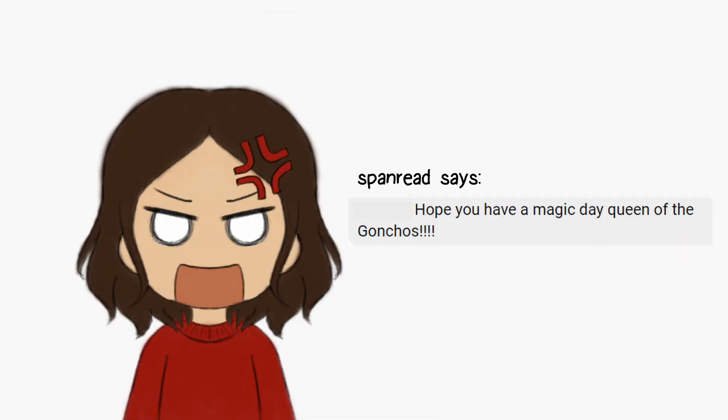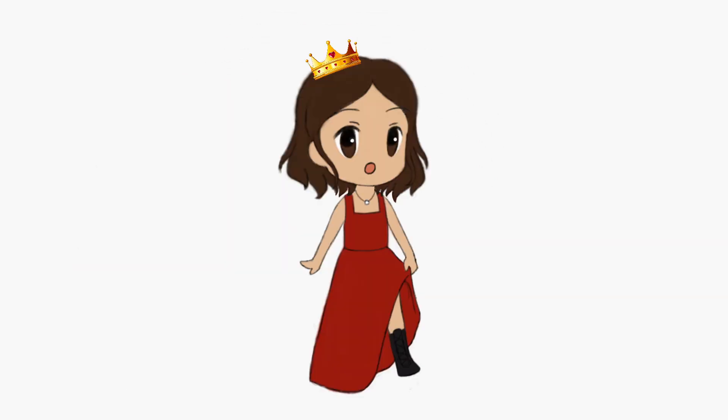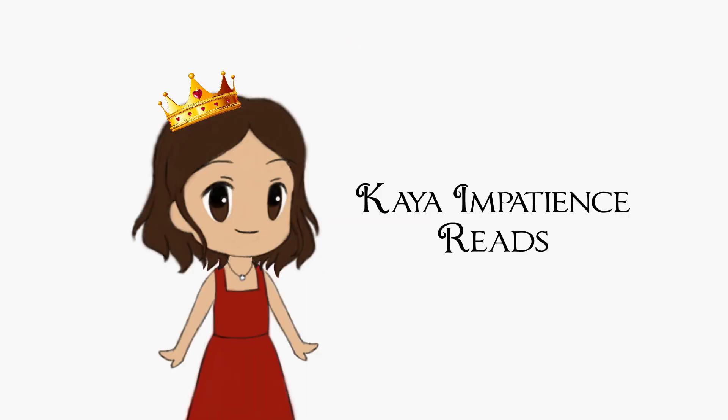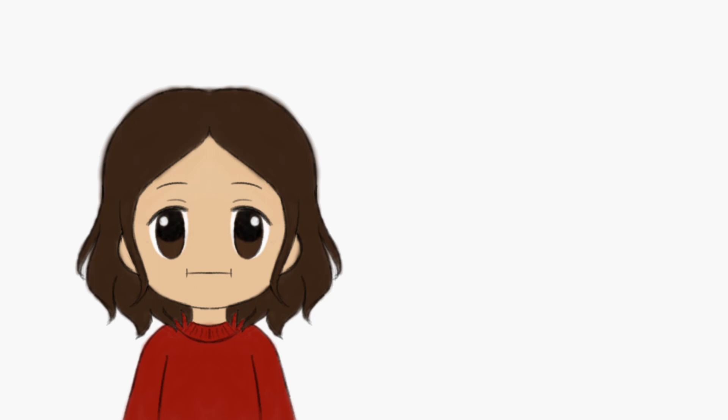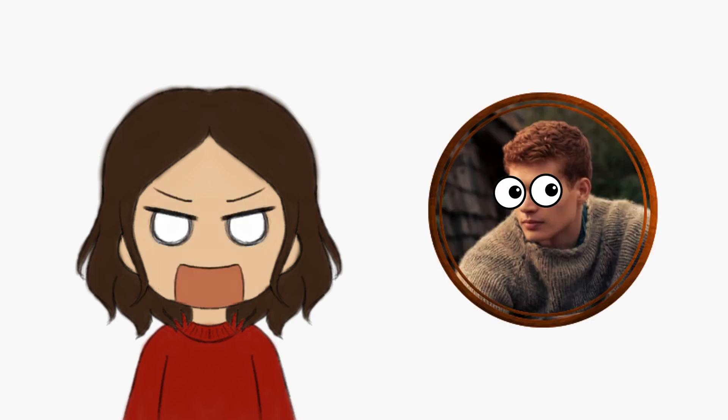Stop calling me queen of ganchos. I know I have fancy clothes on and stuff, but I'm not a queen. My name is Kaya. Kaya and Patience Reads, and I'm just a memer from the two pits. Reminds you of anybody? Yes, I'm looking at you, Rand!